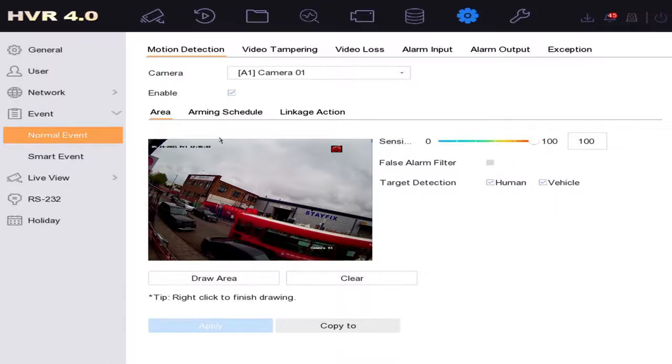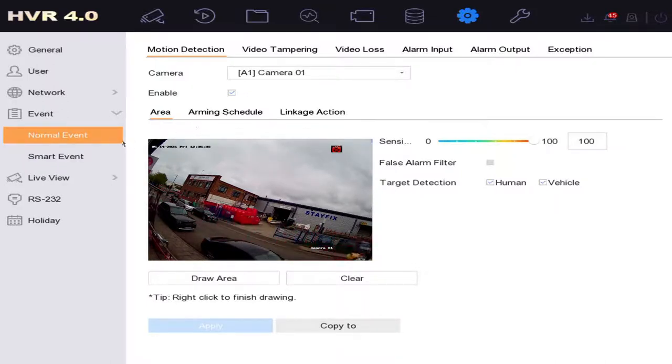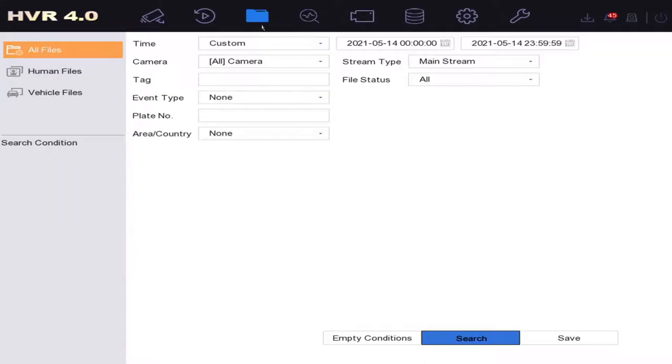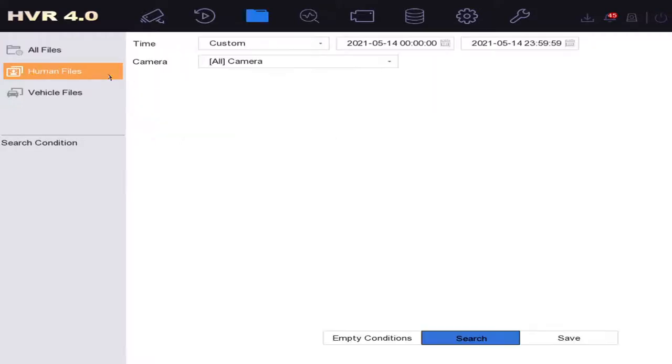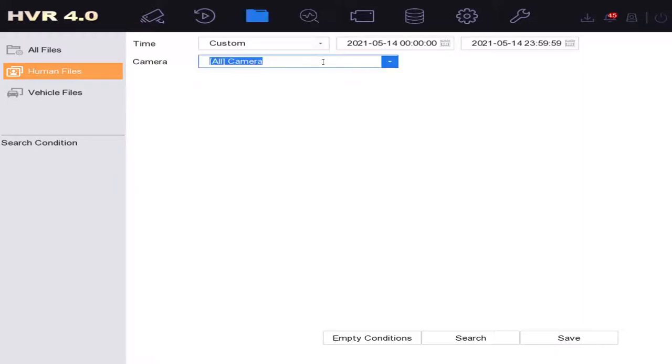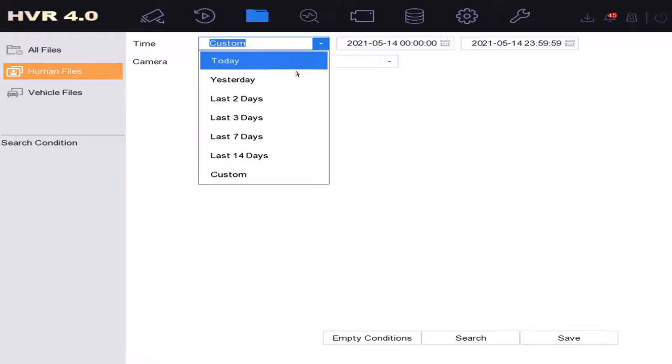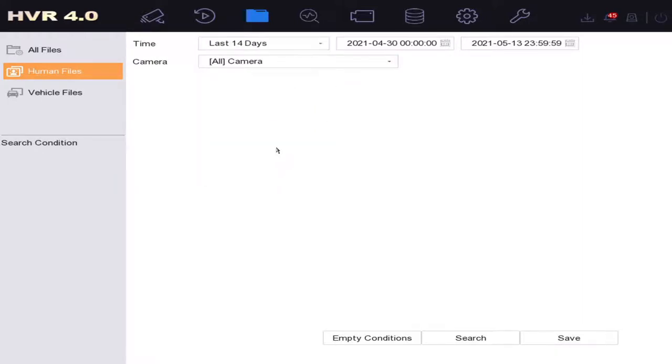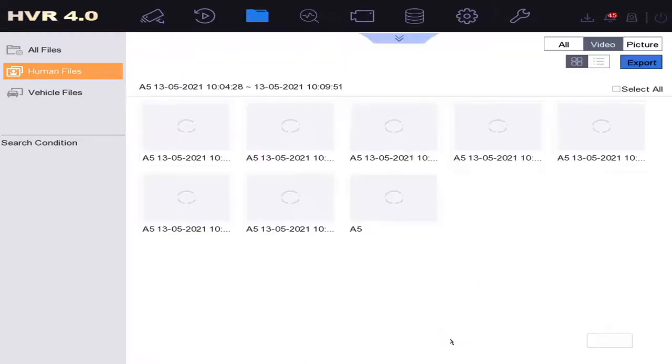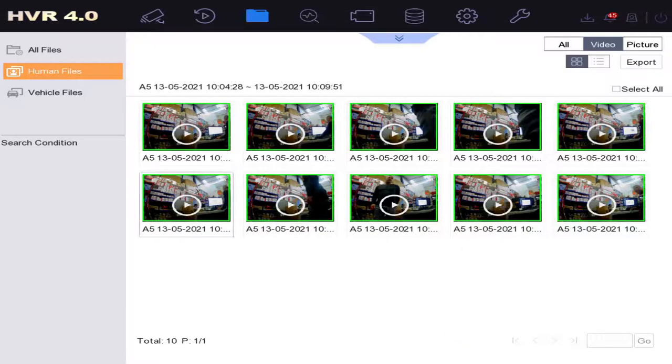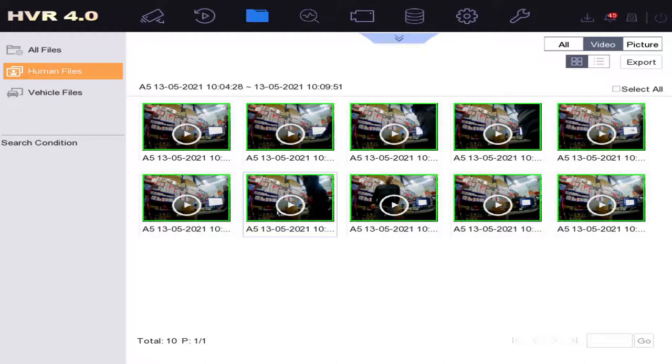Now we've set that up, we go back to our file management and go for human files. I've done some recording earlier with the motion detection up, so let's see if it's found anything. Great, now it's detected all the faces and it puts in the little snippets for you.